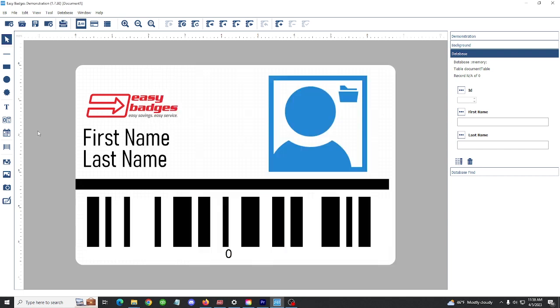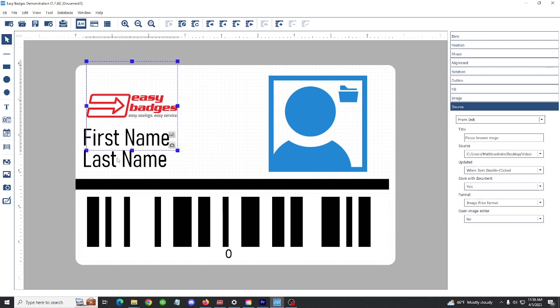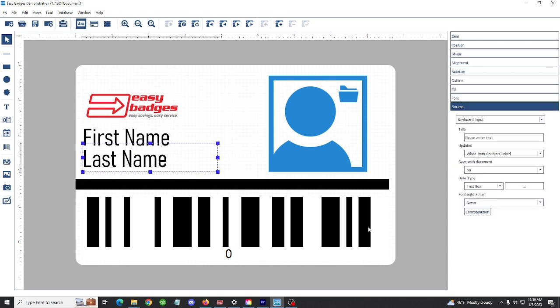The beginner version of Easy Badges has the ability to create an internal database for your cards. You can select the first and last name and any variable information field and make it so it changes after each print. For more information on this, refer to our database connection video.